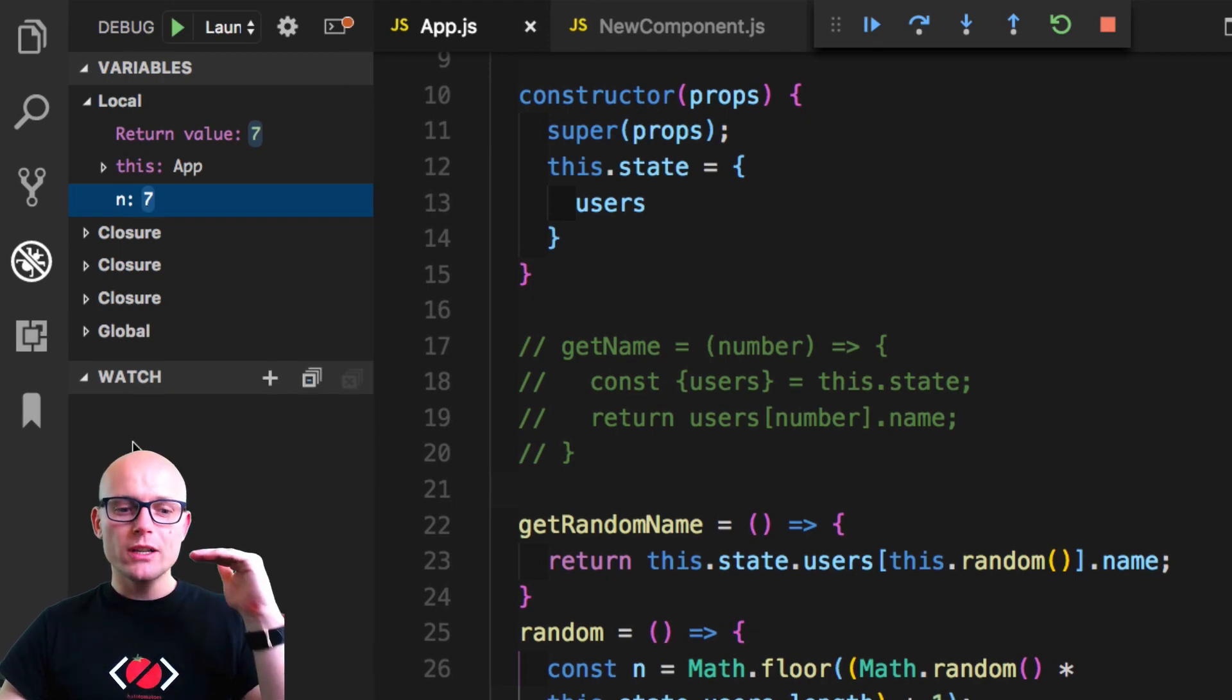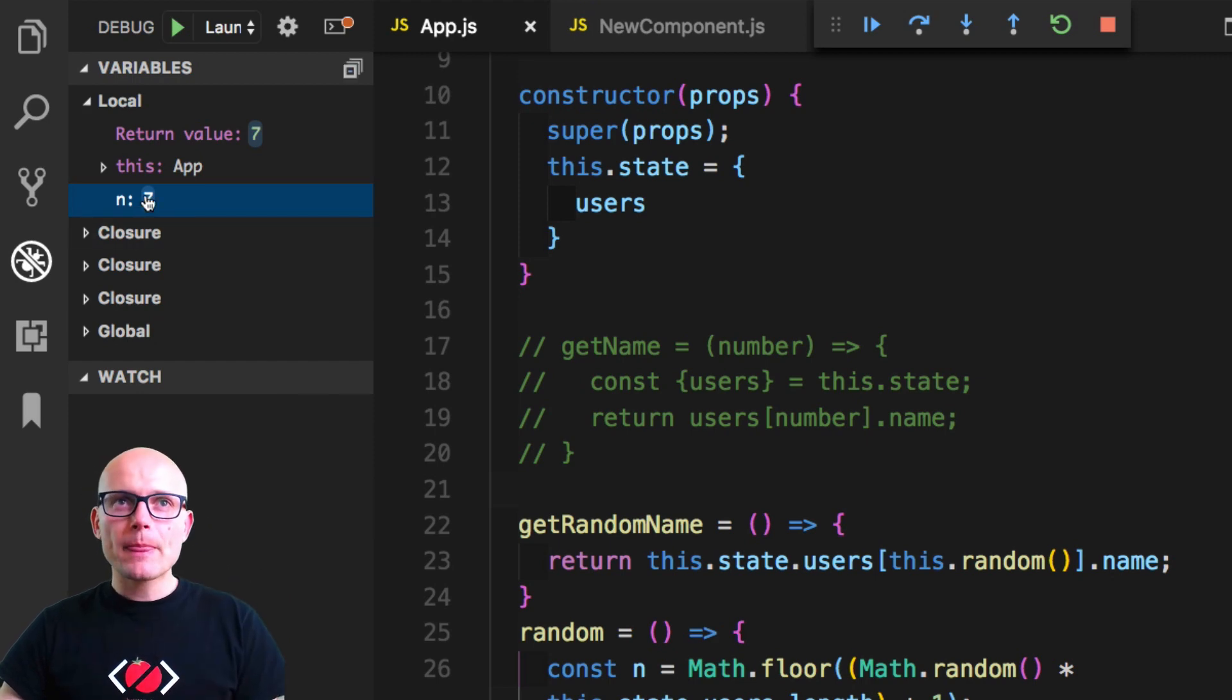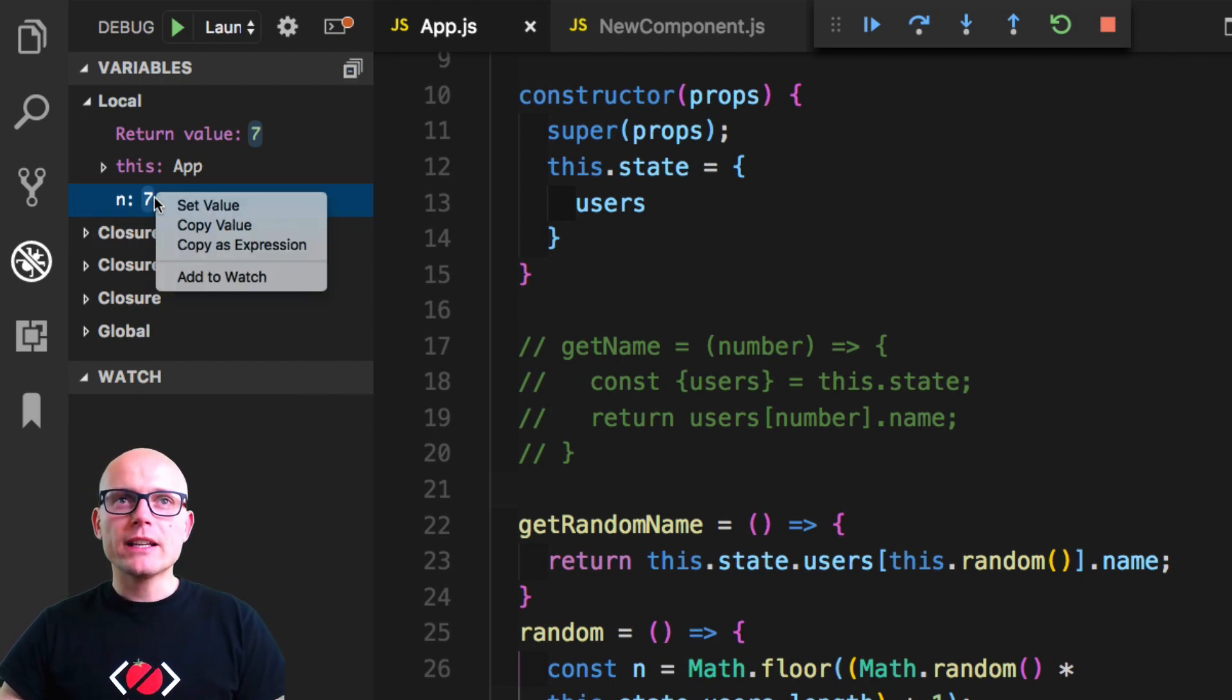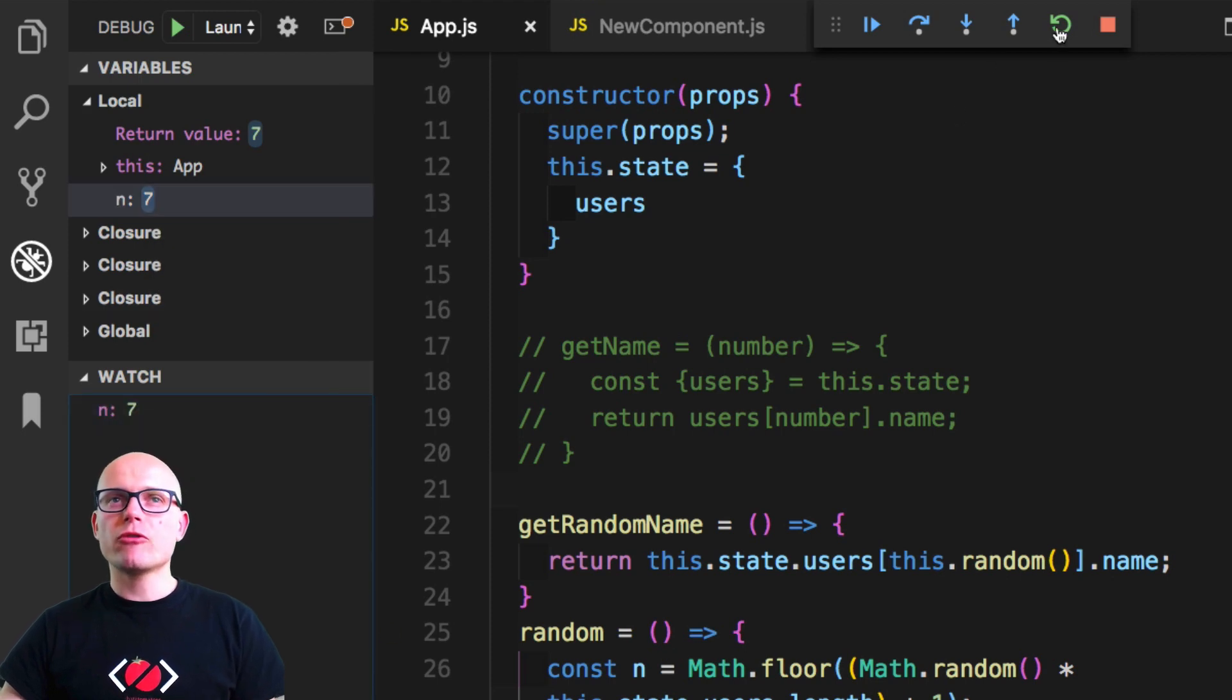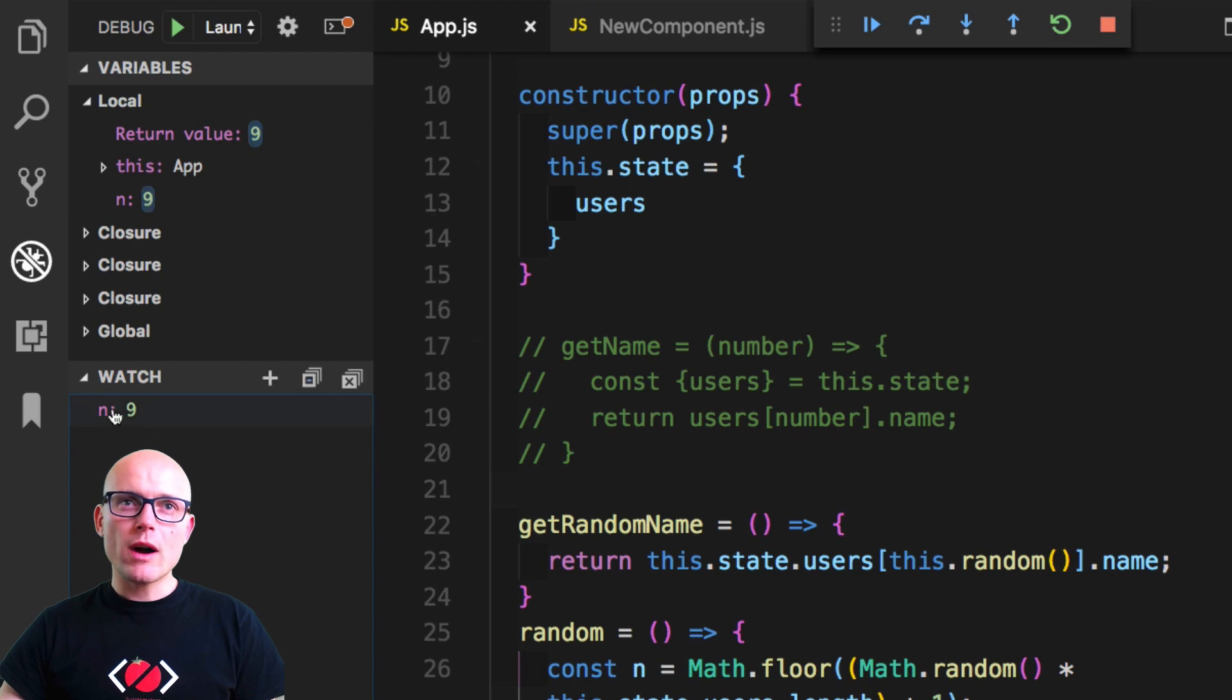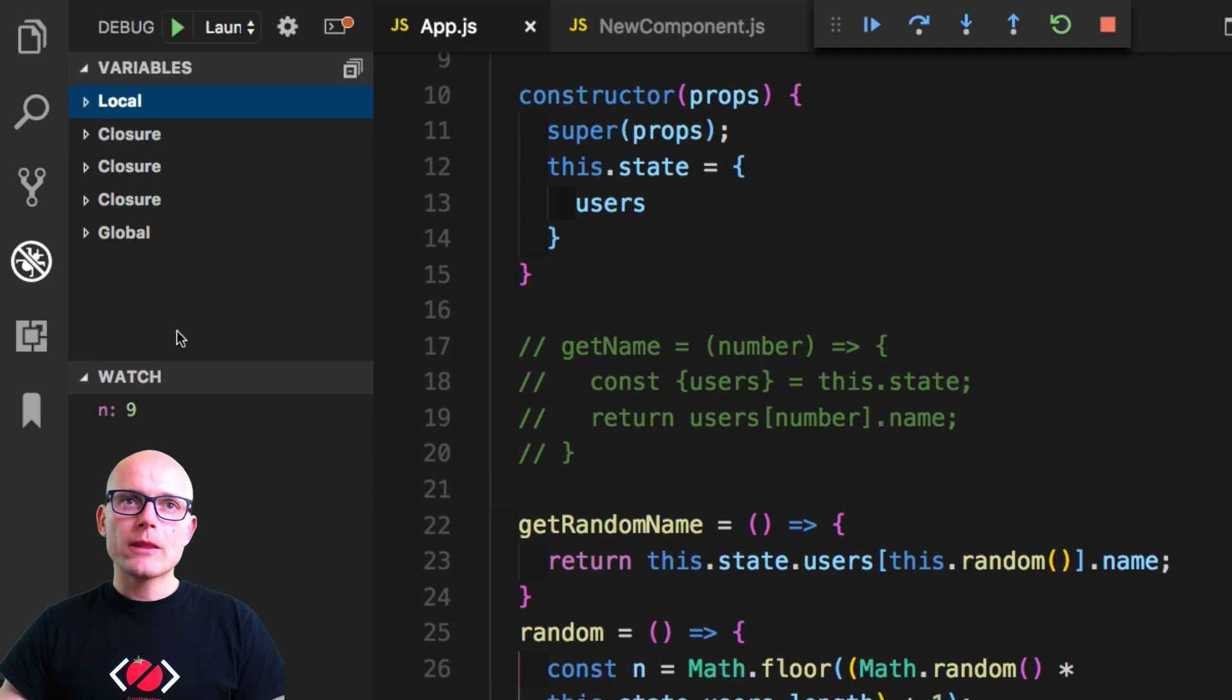Now what we can do is we can add this number inside of a watch list that will watch just specific variables. If I right-click, click on Add to Watch, now we are watching for the n value.